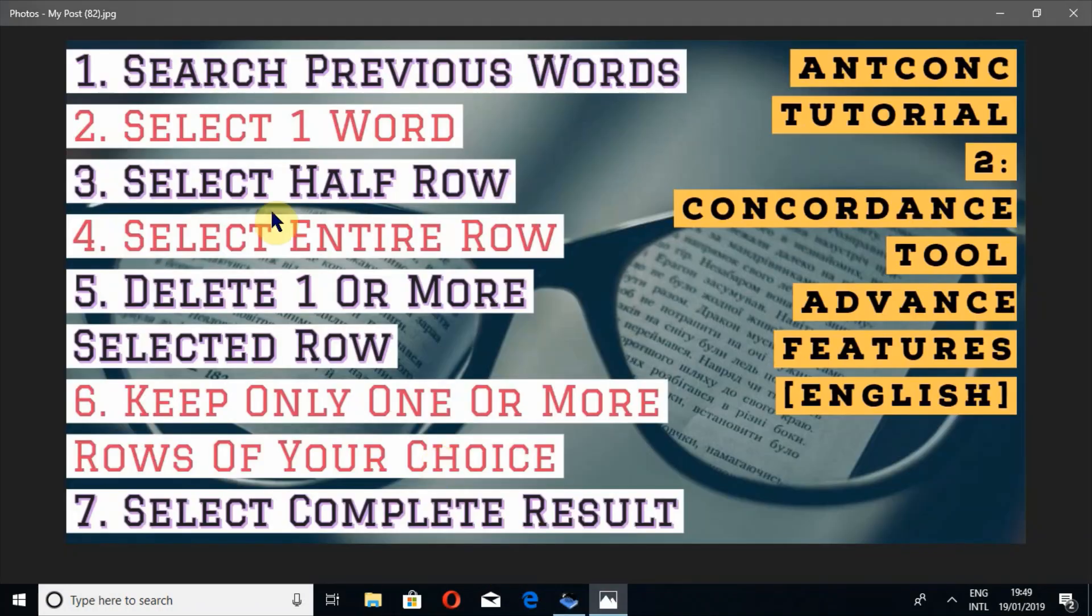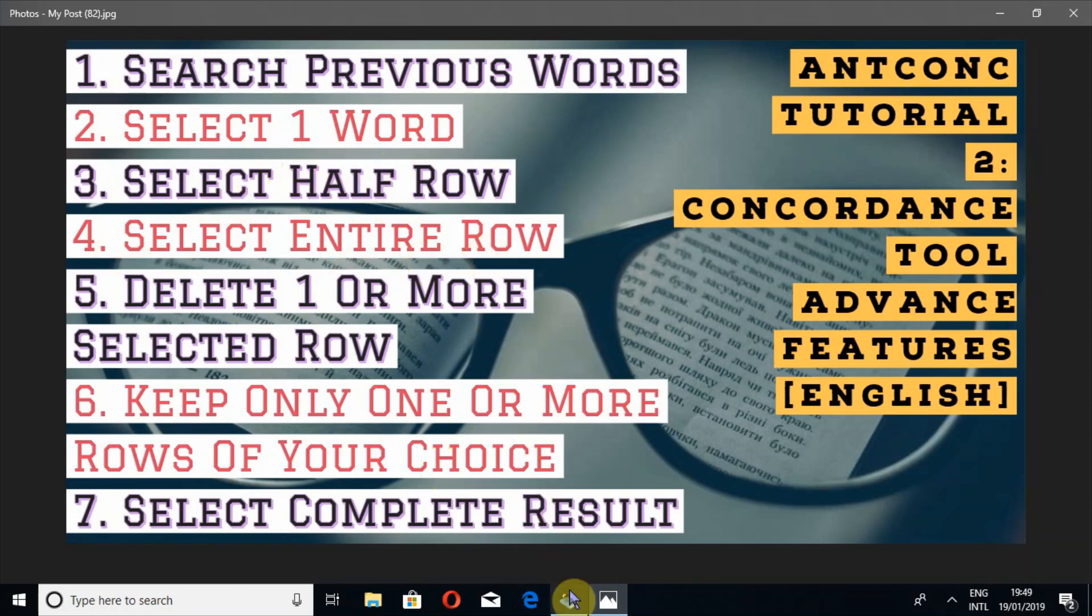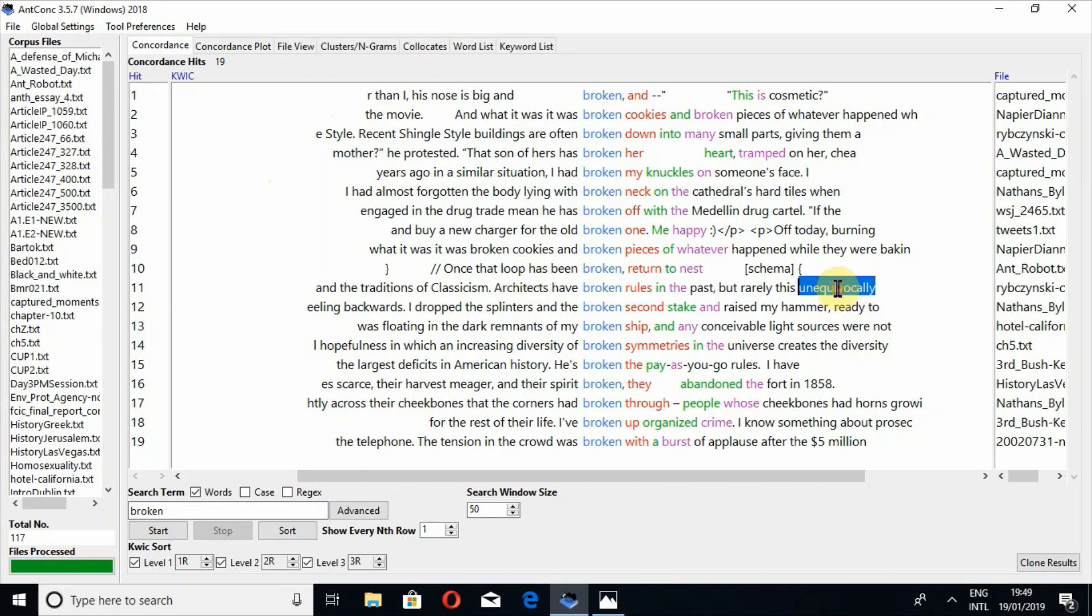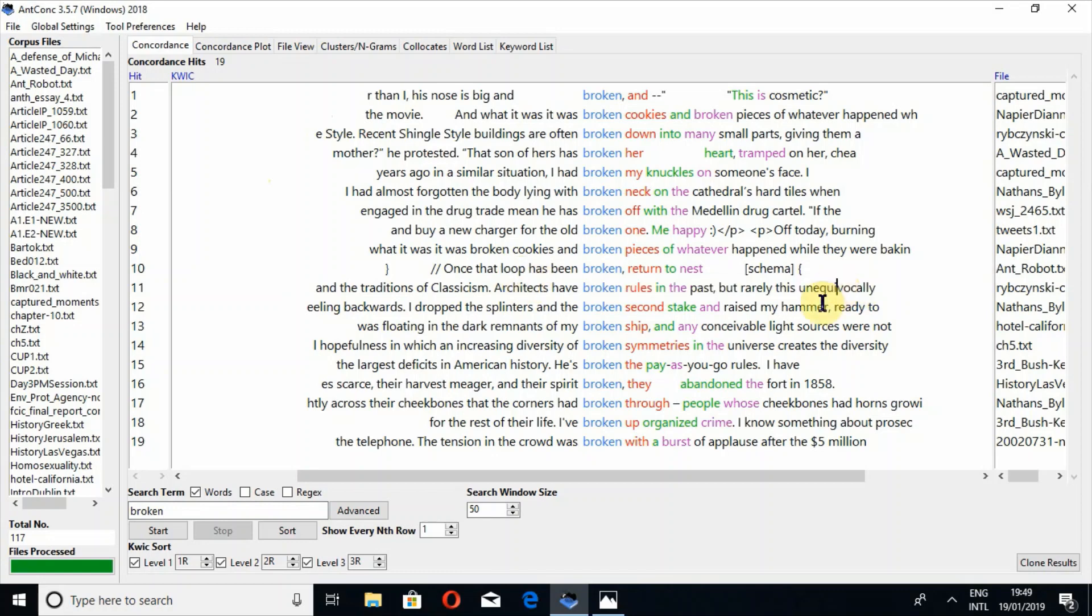Now look at second query: how to select one word, or how to select a half row, and how to select an entire row. First of all, if you want to select a single word, it is very easy. Just double click on a particular word and you can then select it and copy, and you can paste it wherever you want.